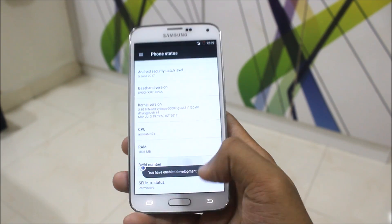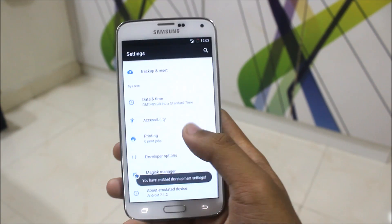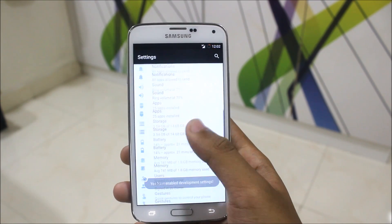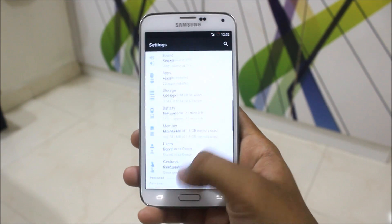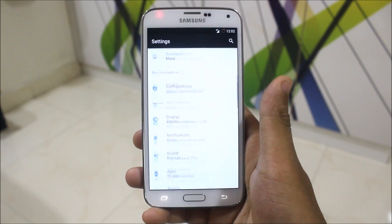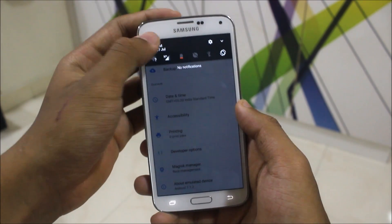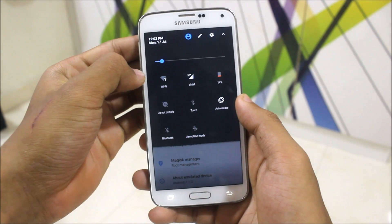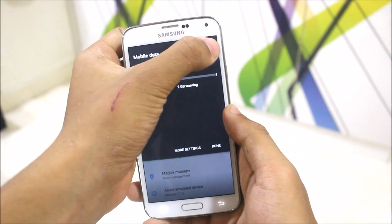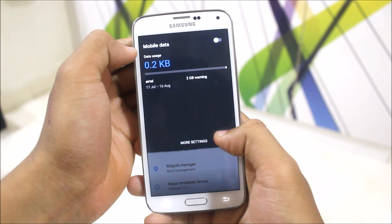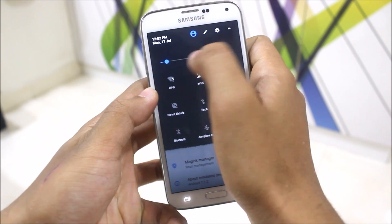This is Resurrection Remix. You can enable developer settings. It's really looking great in this Pixel style — I really love it. My mobile data is working, Wi-Fi hotspot is working, everything is working.